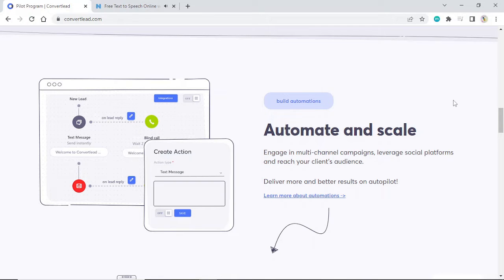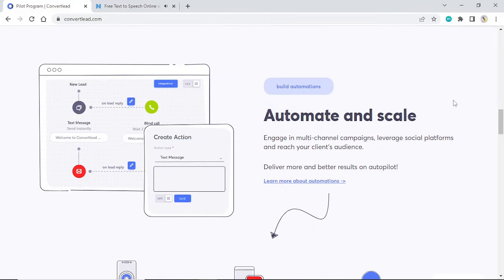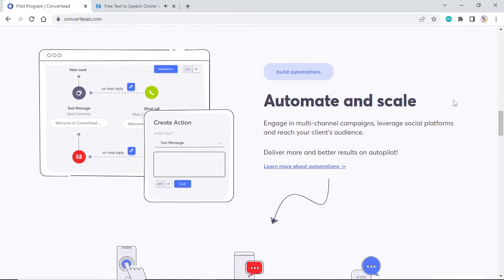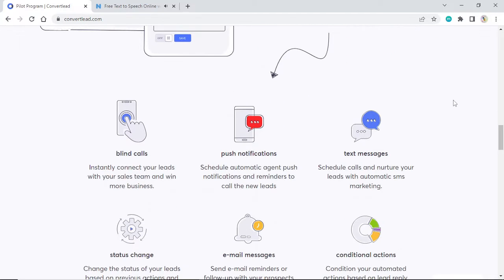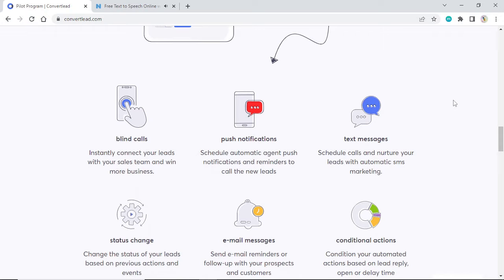Deliver more and better results on autopilot. Learn more about automations. Blind calls: Instantly connect your leads with your sales team and win more business.